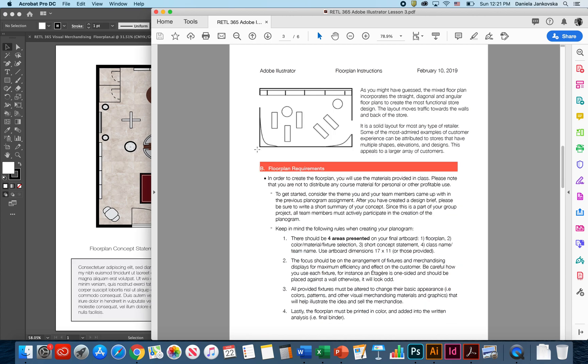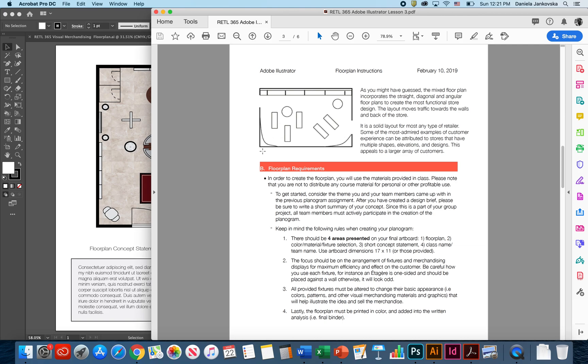The last version, as you might have guessed, is called the mixed floor plan. This type of floor plan is usually the most frequently used when it comes to this particular group project. The mixed floor plan incorporates the straight, the diagonal, the angular floor plans in order to create a more functional store design. The layout usually moves traffic towards the walls in the back of the store. It can be a solid layout for most any type of retailer.